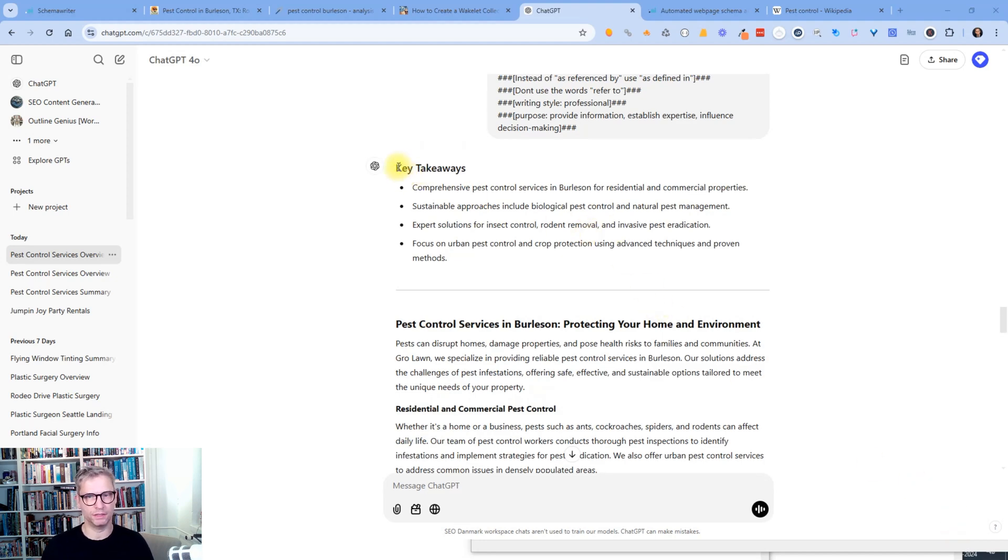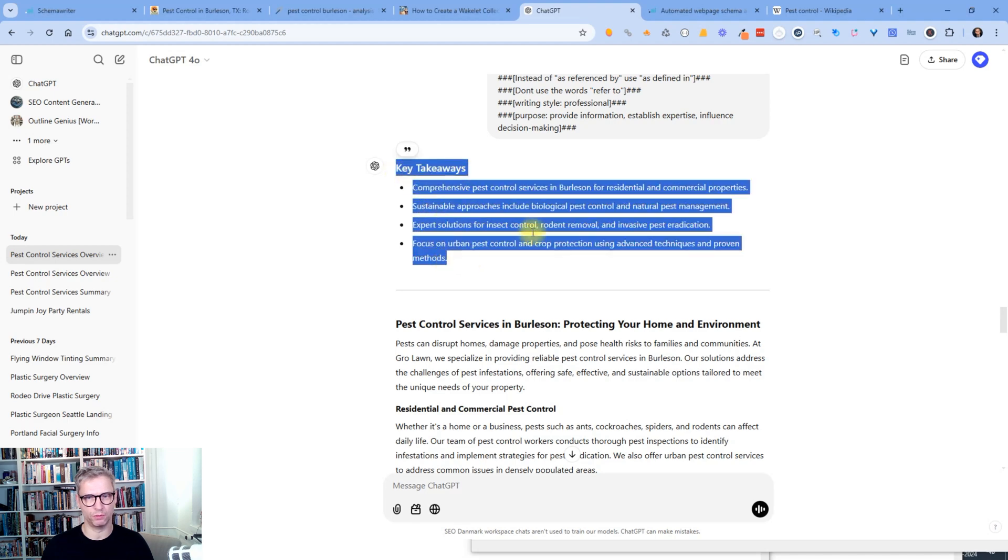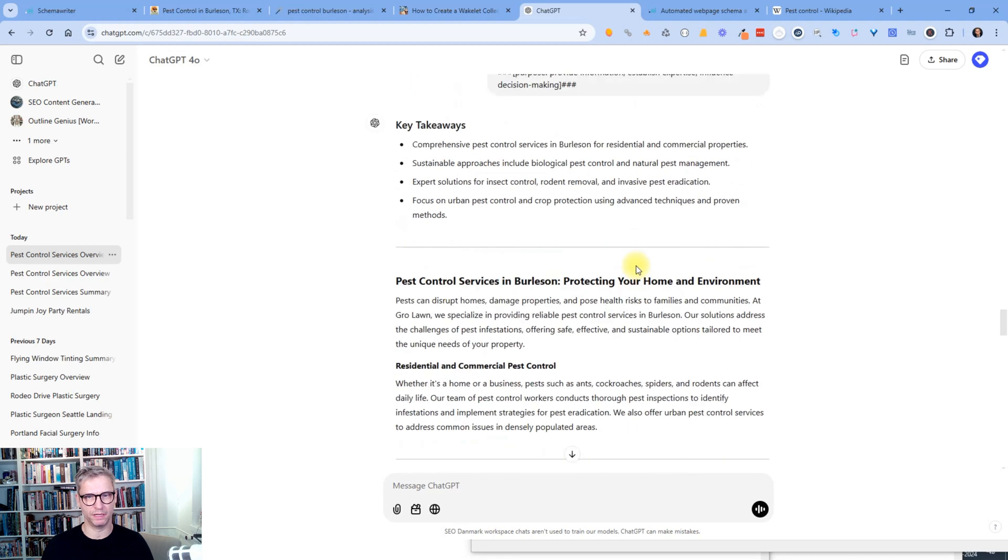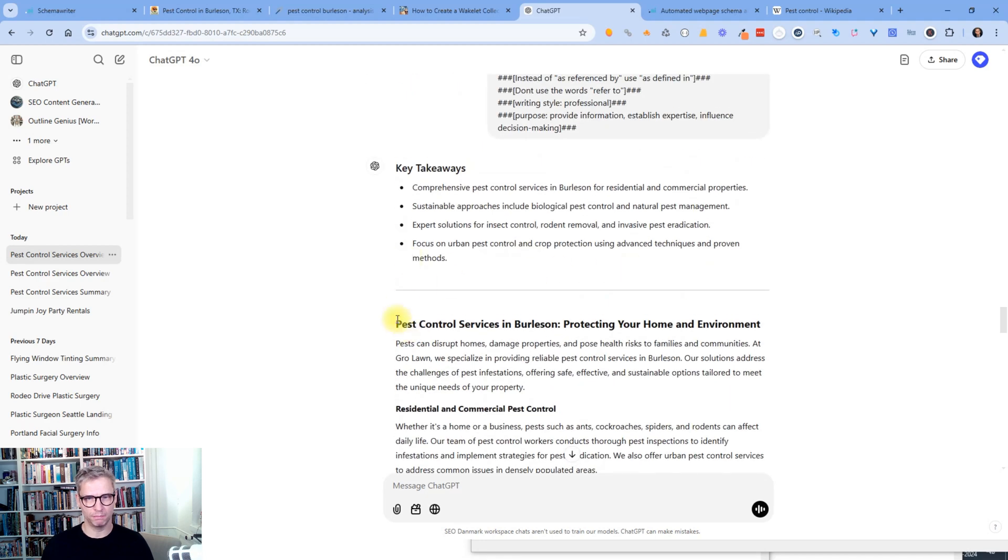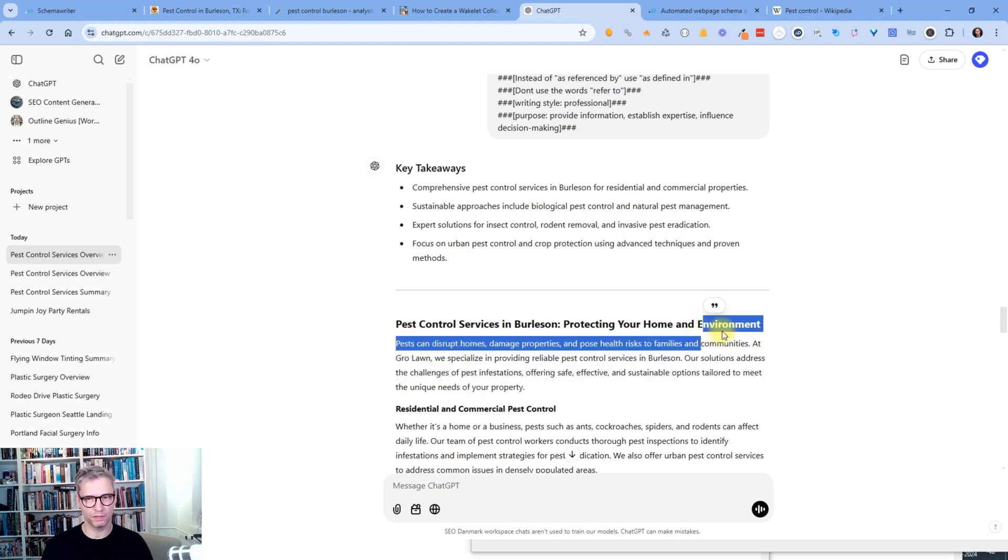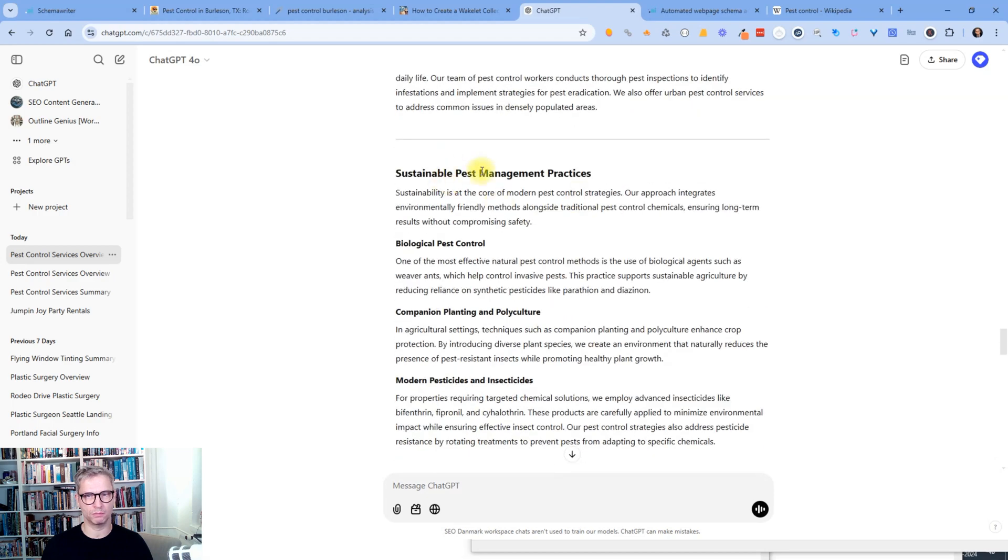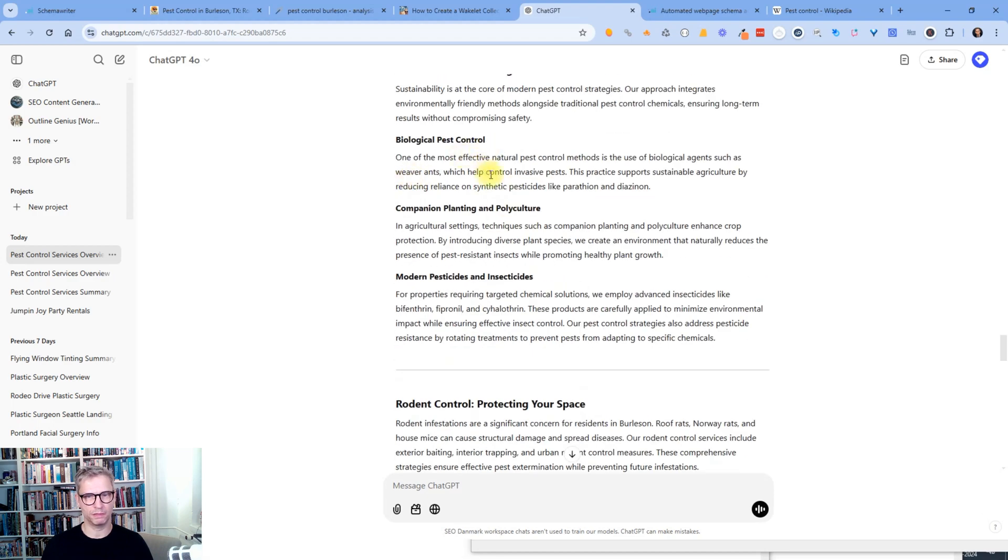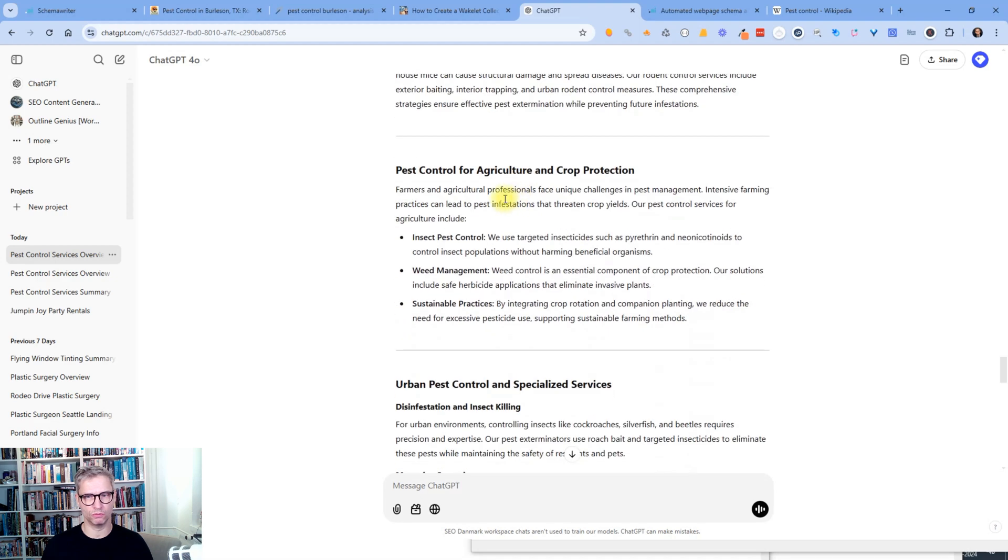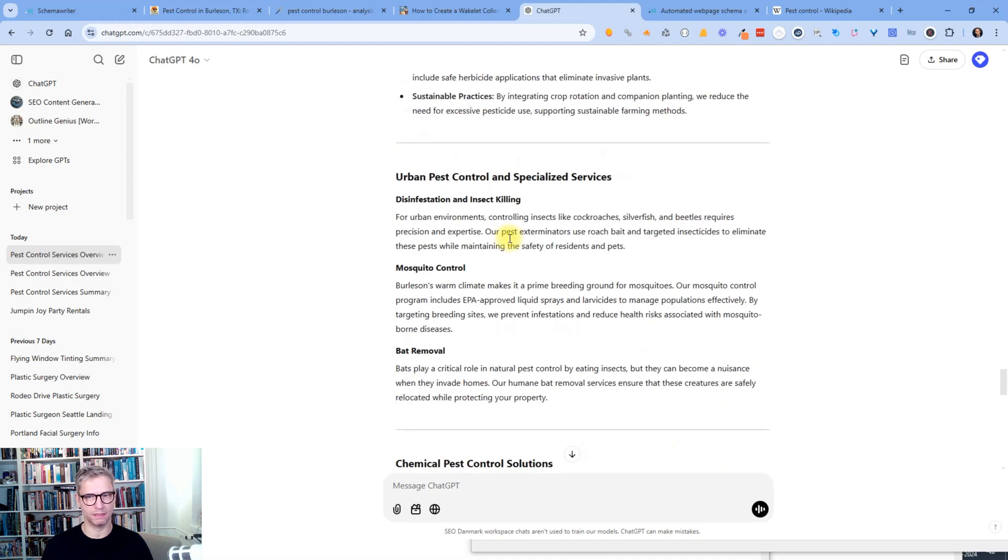And so you can see that it produced the key takeaways. I would probably copy this and put it down here. But anyway, pest control services in Burleson, protecting your home and environment. So that's the kind of like introduction. Residential and commercial pest control, sustainable pest management practices, biological pest control, rodent control. And I think it looks perfect actually. Mosquito control, disinfection, disinfestation.